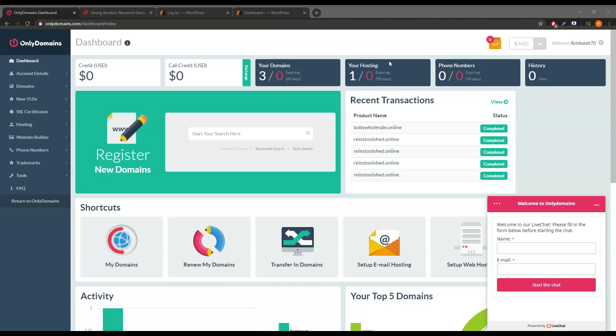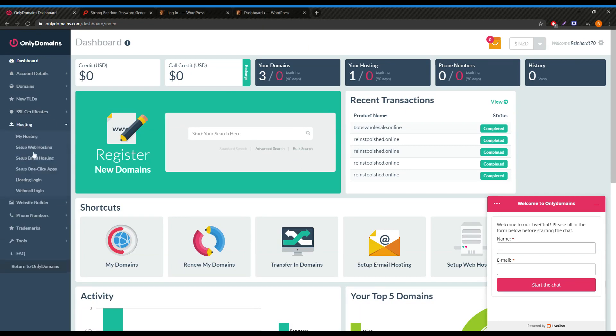As you'll see, I'm currently logged into my OnlyDomains dashboard and ready to install WordPress. Firstly, let's go ahead and click on hosting and then on setup, one click apps.